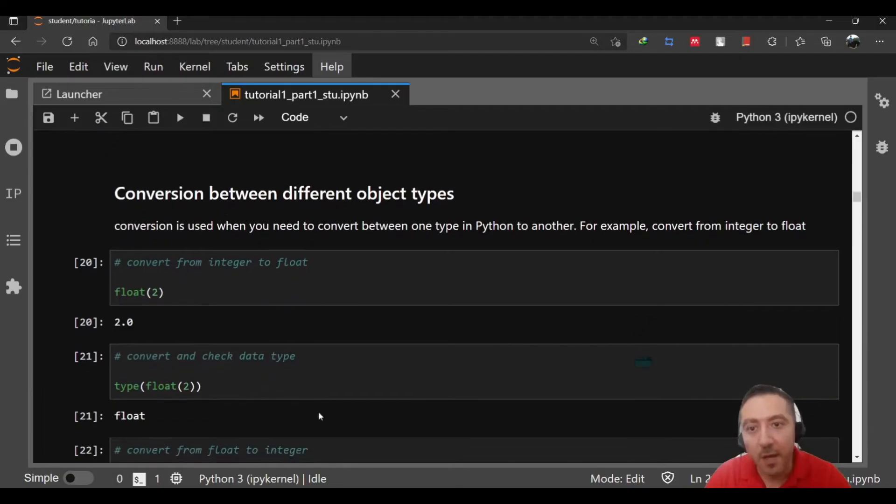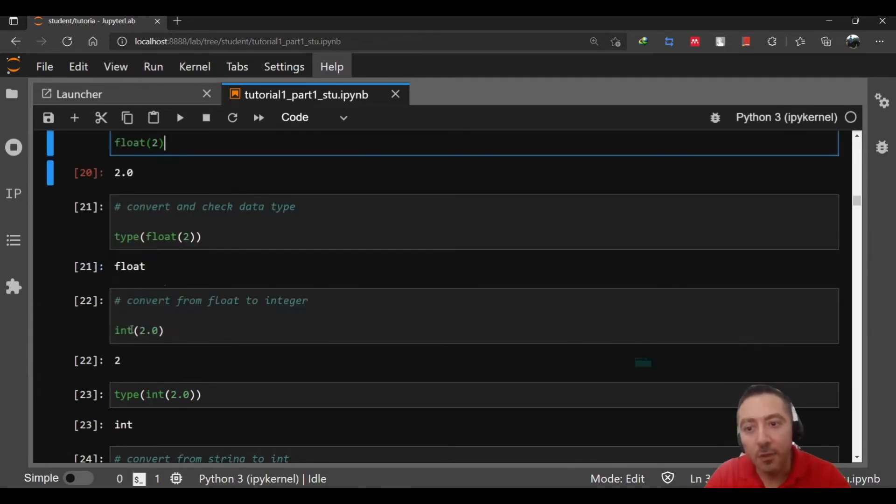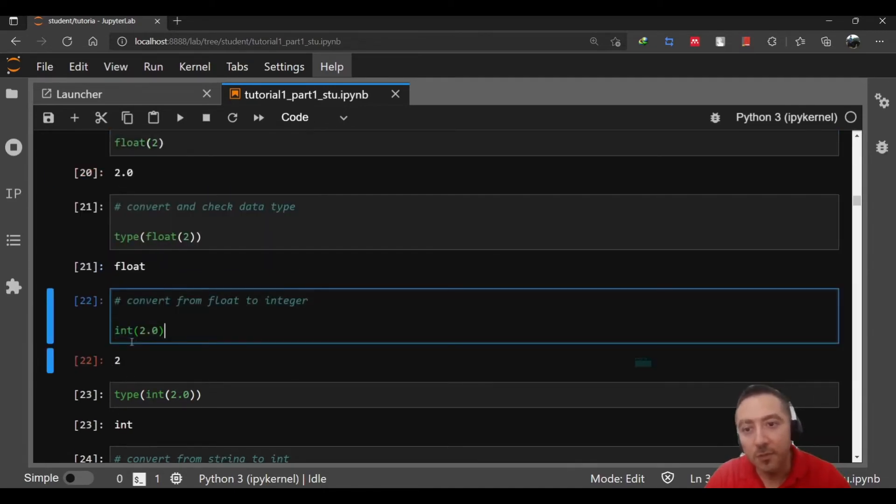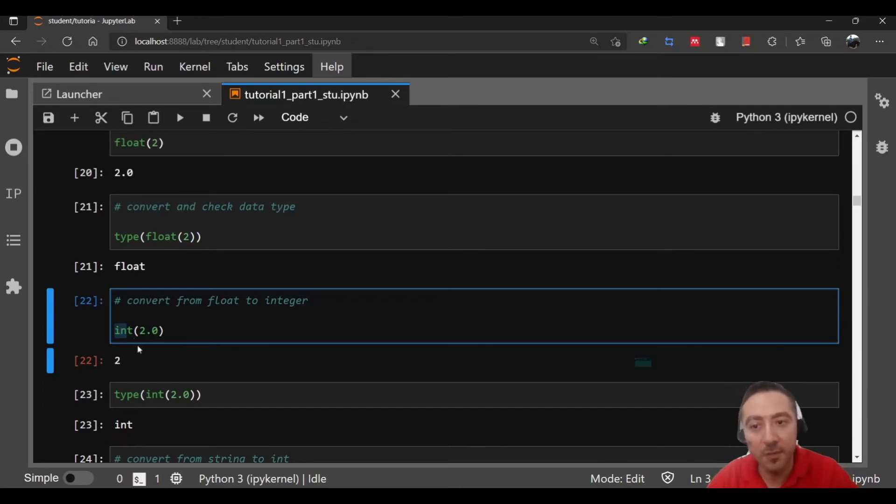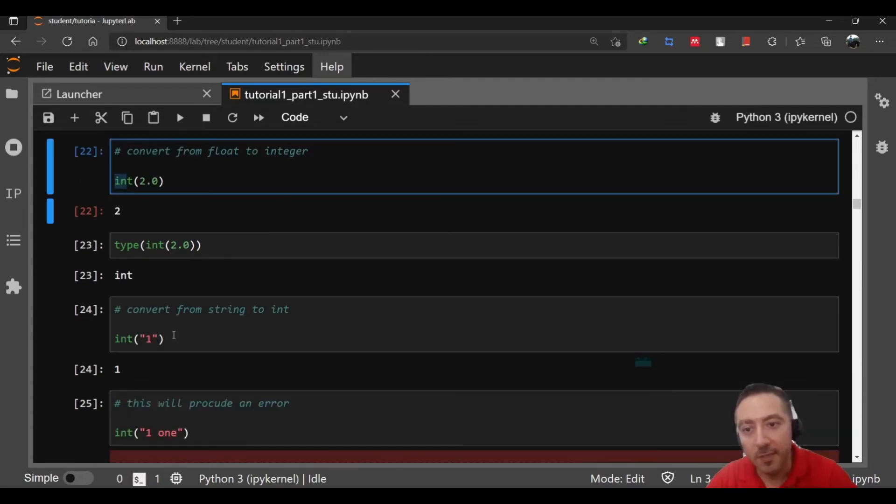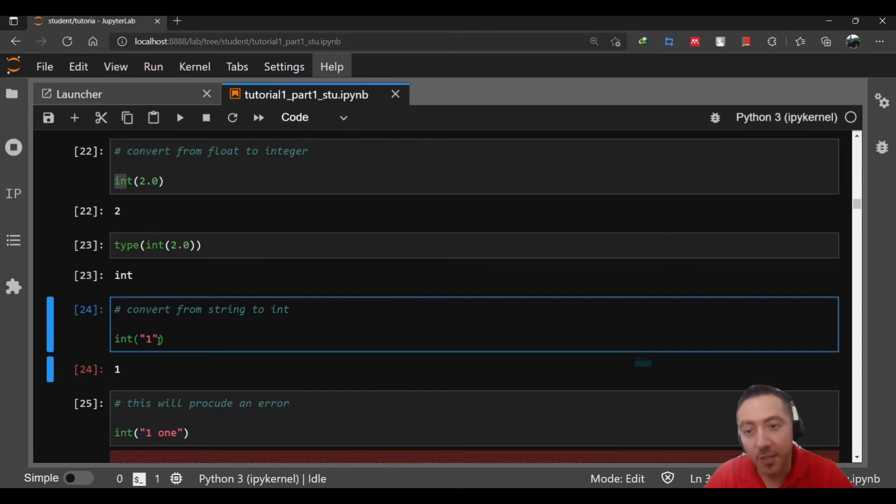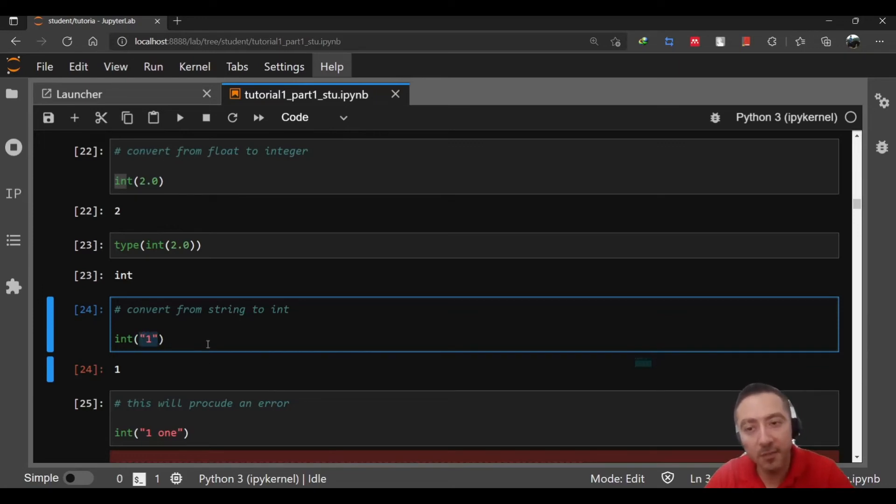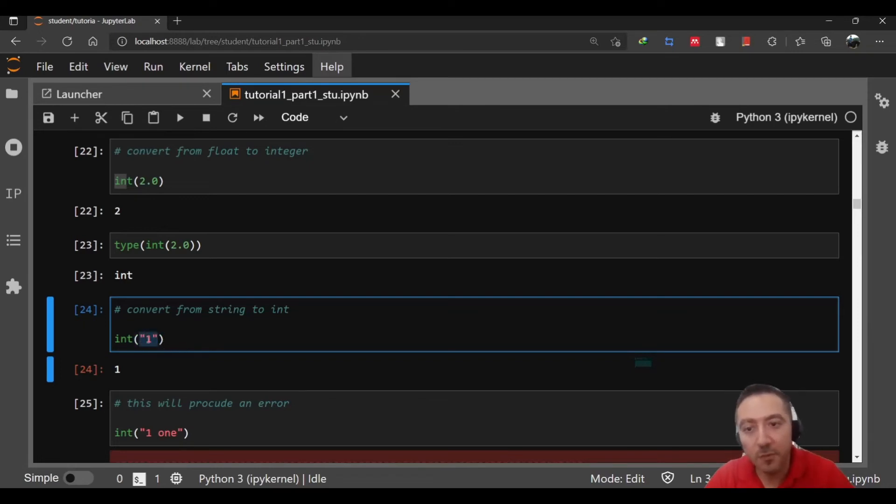Now how do you do conversion between different object types? In order to do so just you need to call a function that you intend to convert into. For example, here we have 2.0 which is float and we need to convert this float to integer. All you need to do is call the function int and pass the value that you intend to convert into integer inside the parentheses. So here 2.0 then we get 2. Same if you have a string value. If you need to do some operation and you know this set of characters represents number one which is integer and you'd like to do some operations on it, you need to convert it to the correct or actual data type that fits most for this set of characters which is integer.